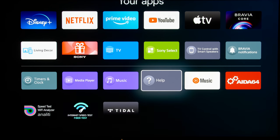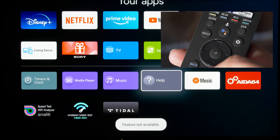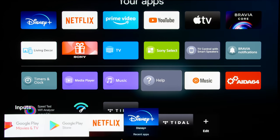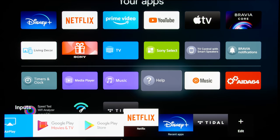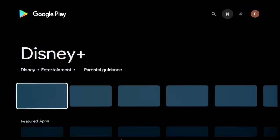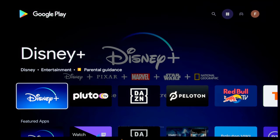and the next time you want to access the Google Play Store, what you can do is to just press the input button on your remote control and click on Google Play Store, which will bring you straight there.